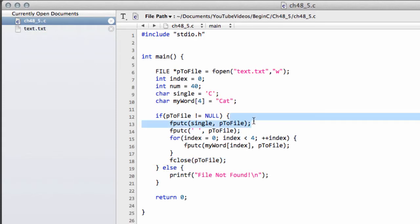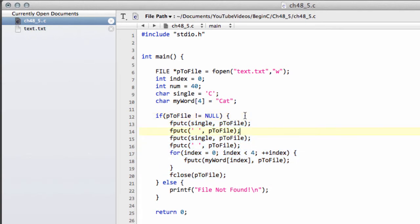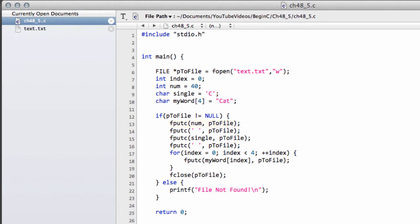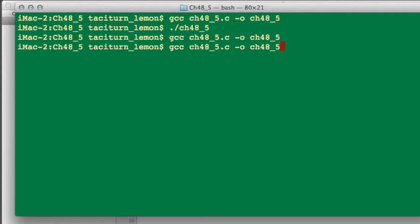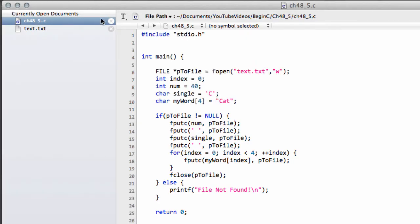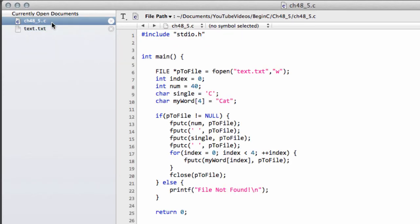What happens, though, if we decide to write our num to file? So, we'll take our num in this way, and have a think about what you might think might happen here. Obviously, it's not what's expected, otherwise I wouldn't be questioning it. But if I now just go back to the terminal and compile the program again, and run the program again, and let's have a look at what we have now inside our text. And you can see that we actually have an open bracket, and then the C and the cat.